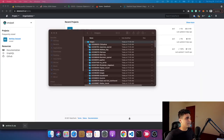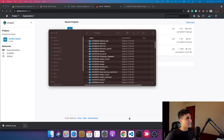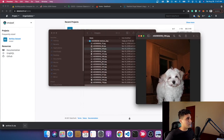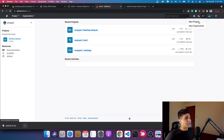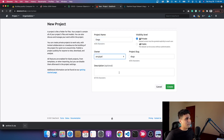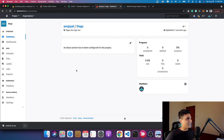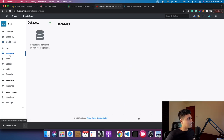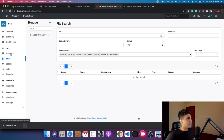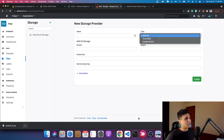I downloaded and extracted the dataset. You can open up different images of different dogs. The first step is to create a new project — I'll call it 'Dogs'. I'll keep it public and click create. My new project has started. There are a few tabs on the left: summary, progress, dataset, files, and labels. The first step is to upload the files somewhere — you can upload to the default storage that Datatorch provides, or click plus and connect to a different storage type like S3, Azure, or Google Cloud.